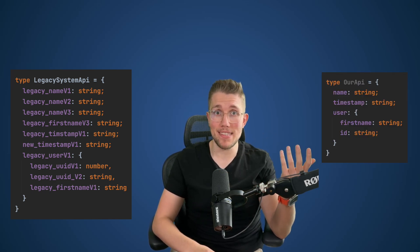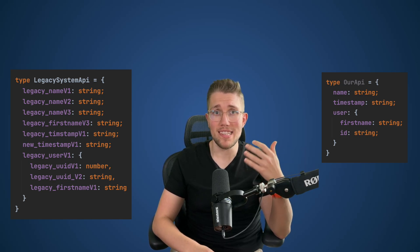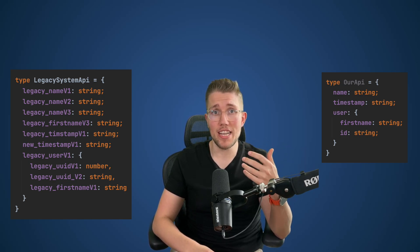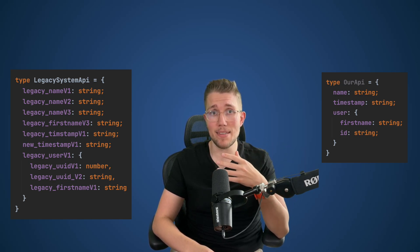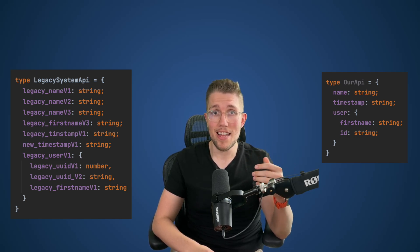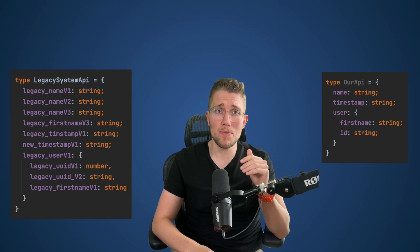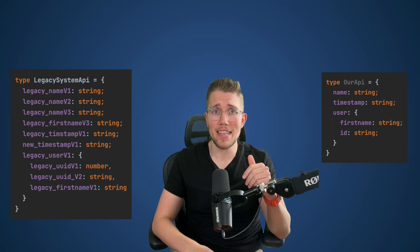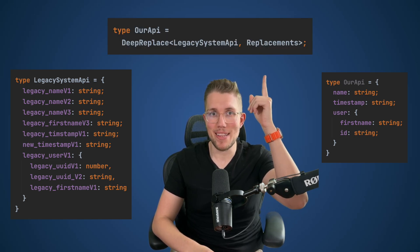Sometimes you have to work with legacy systems and their types often look messy. What you then do is create your own types and map the legacy types into your own type system, but you have to keep track of all these types manually. If something changes in the legacy system you also have to update all your types manually. So stop doing this and let TypeScript do the heavy lifting using the deep replace.